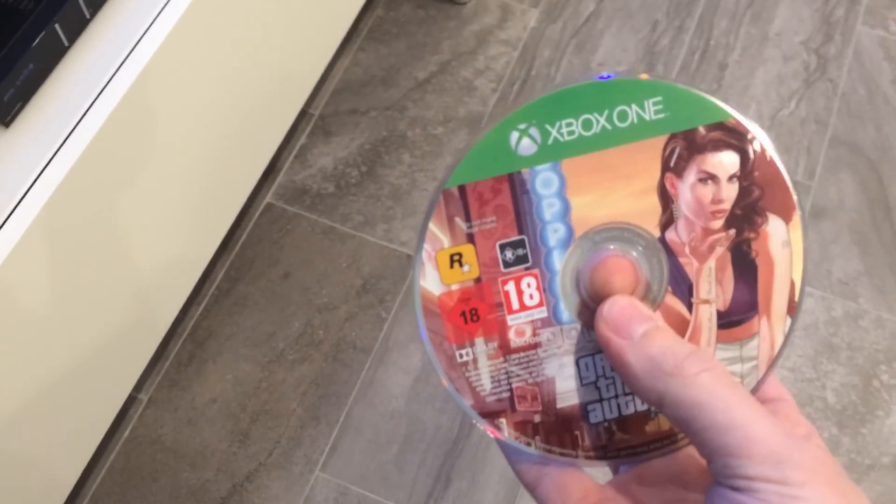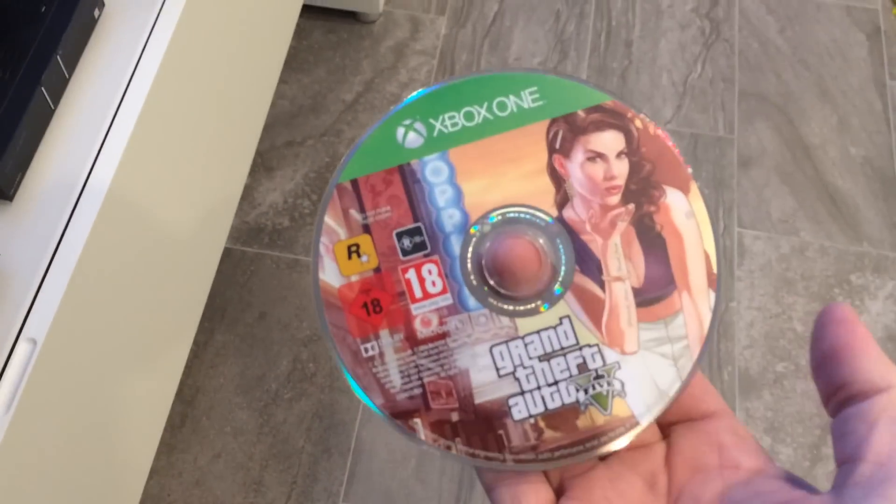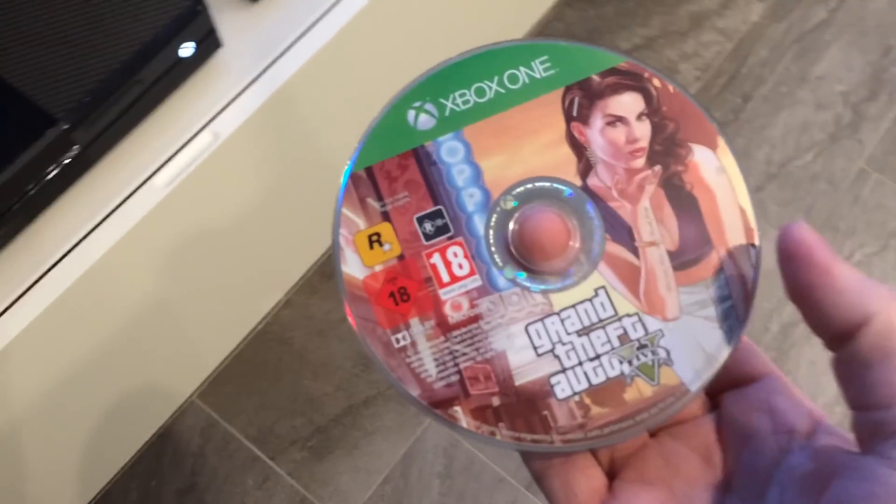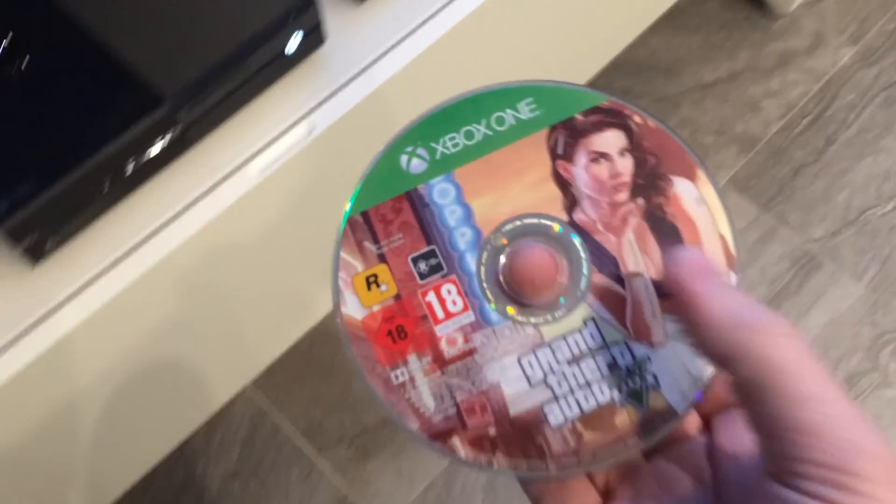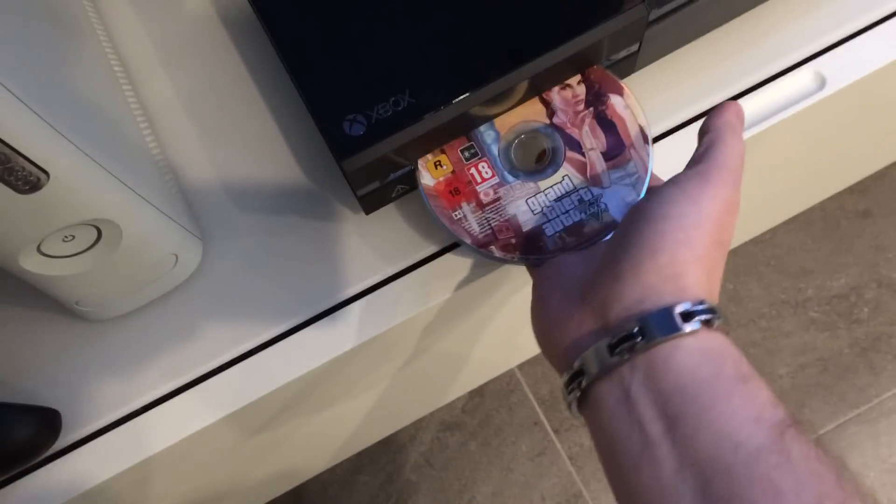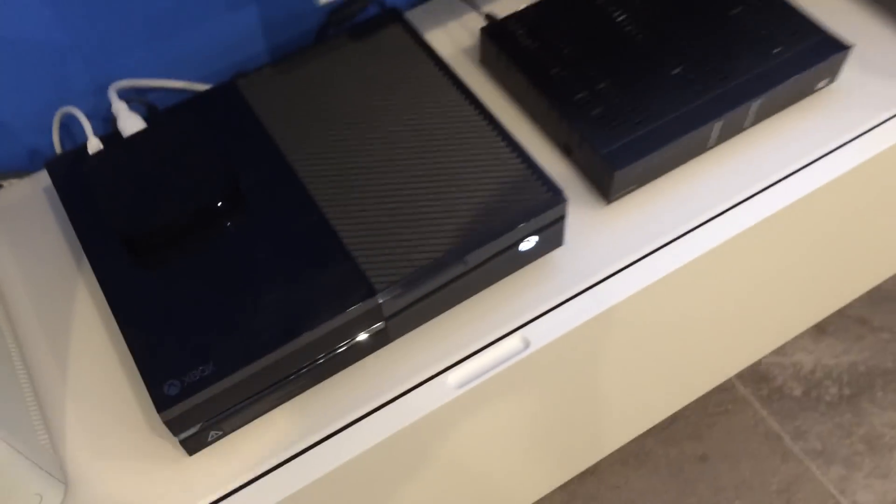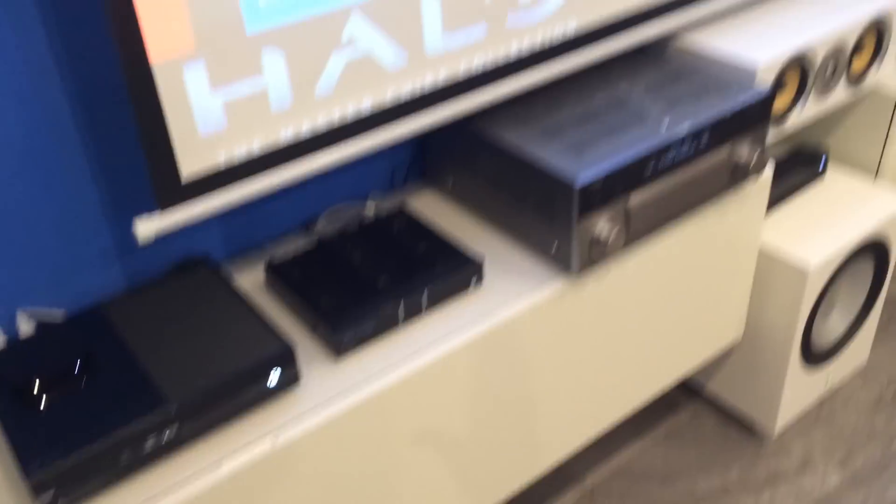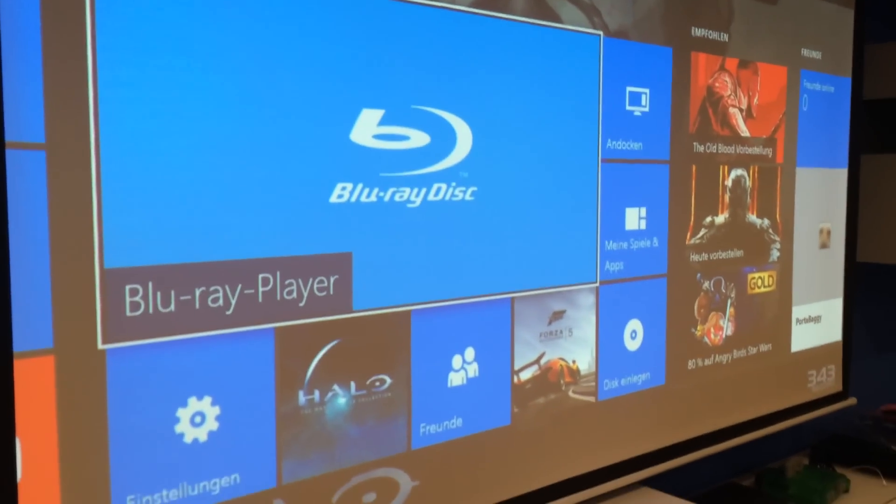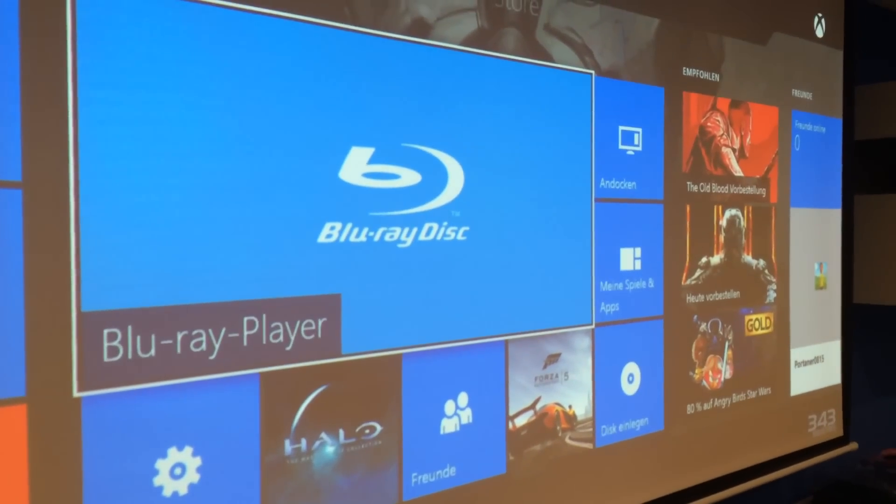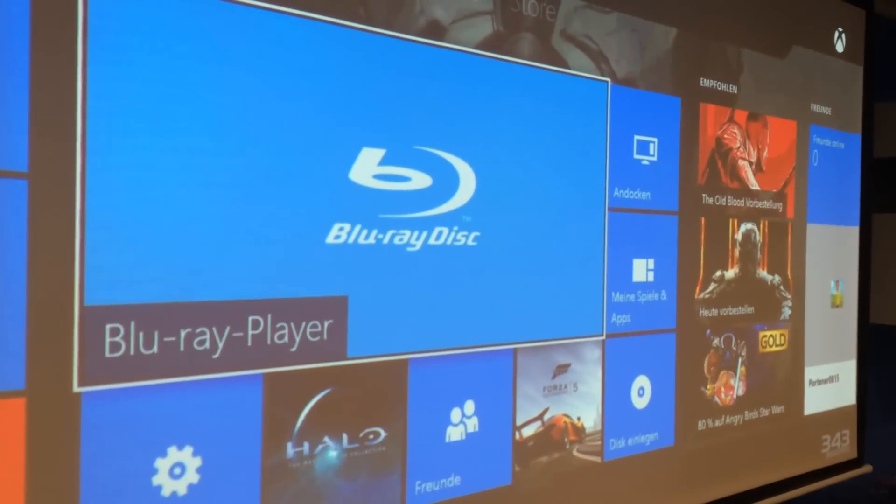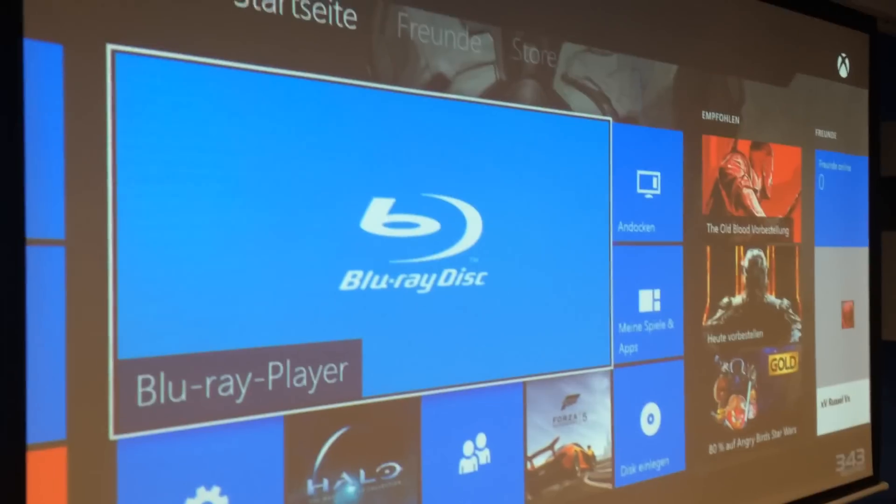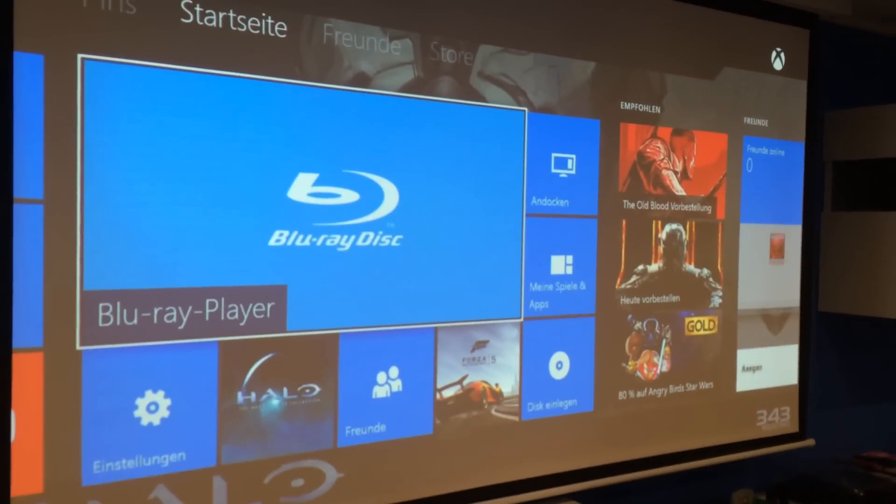Today I just went to the store and bought GTA 5 and I came home. I inserted the disc and I wanted to start playing or installing this one. And after I put in the CD or the Blu-ray disc, I get an error.